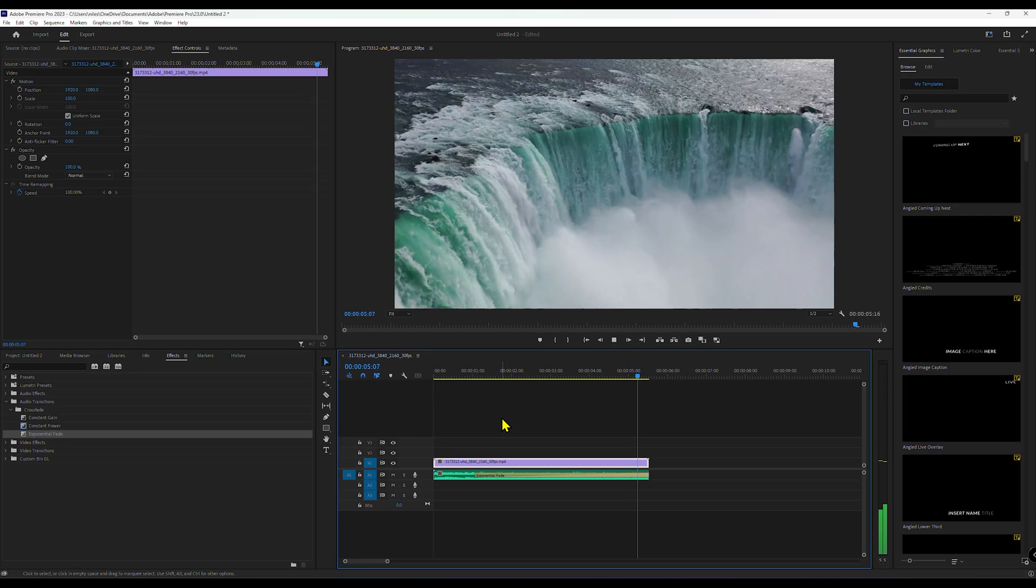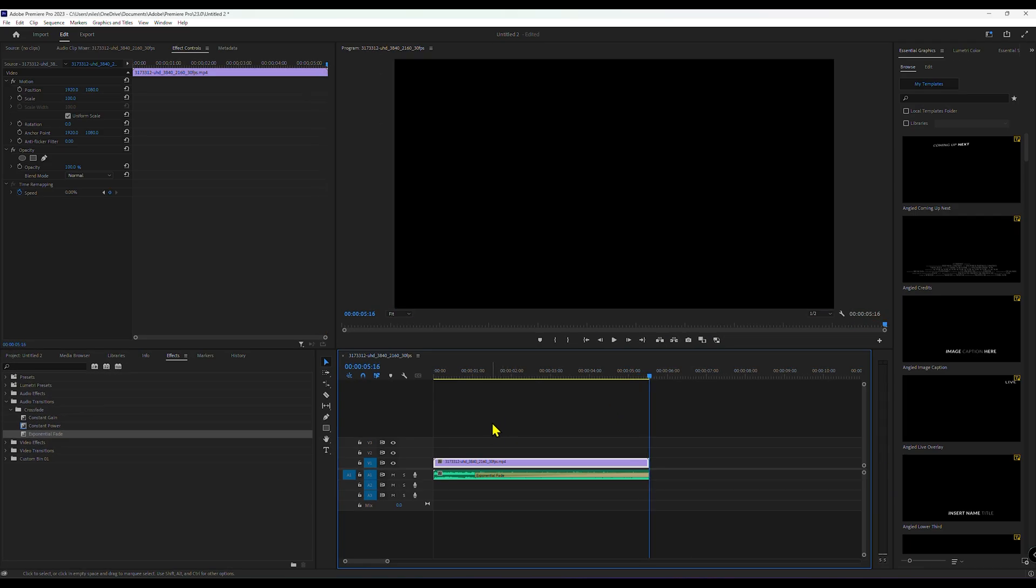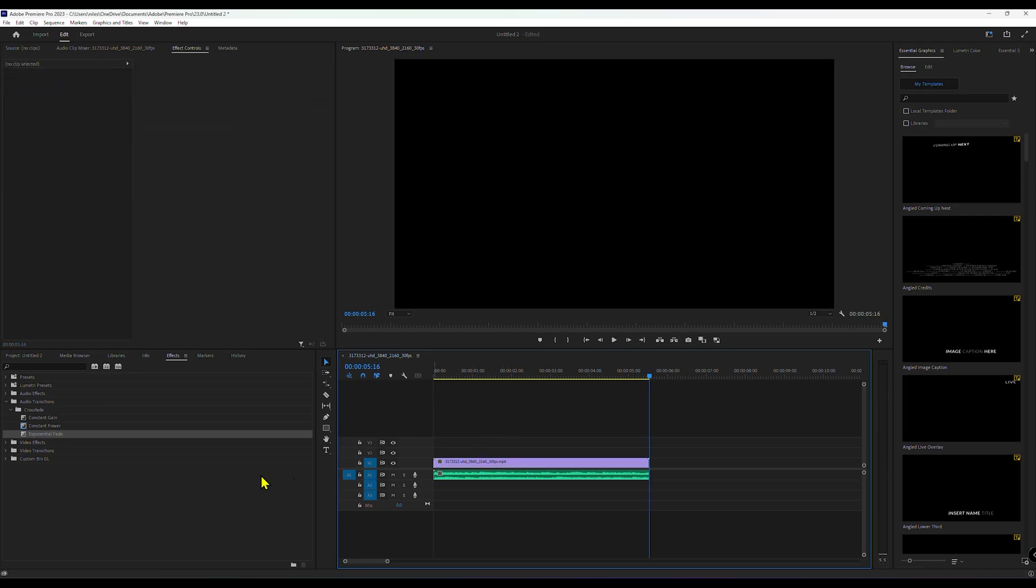That's it. You've successfully added a fade-out effect to your audio in Premiere Pro.